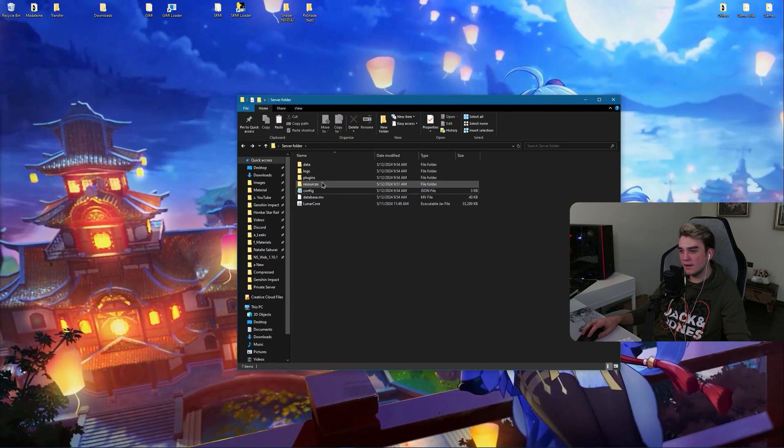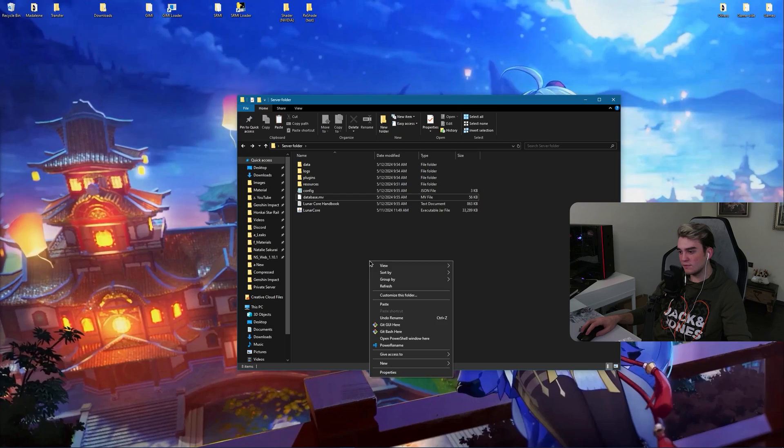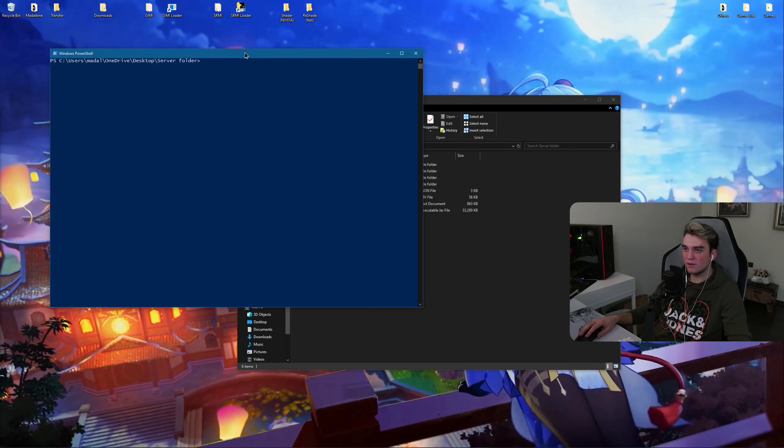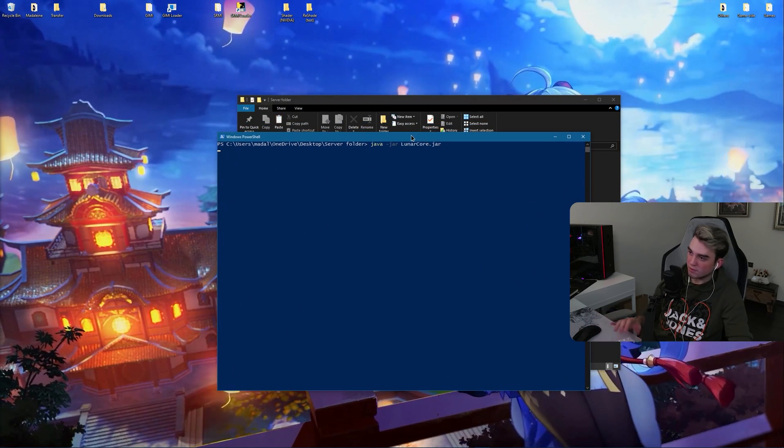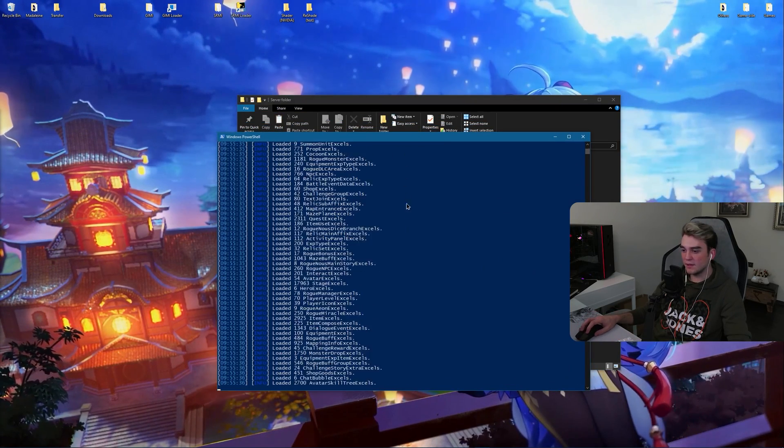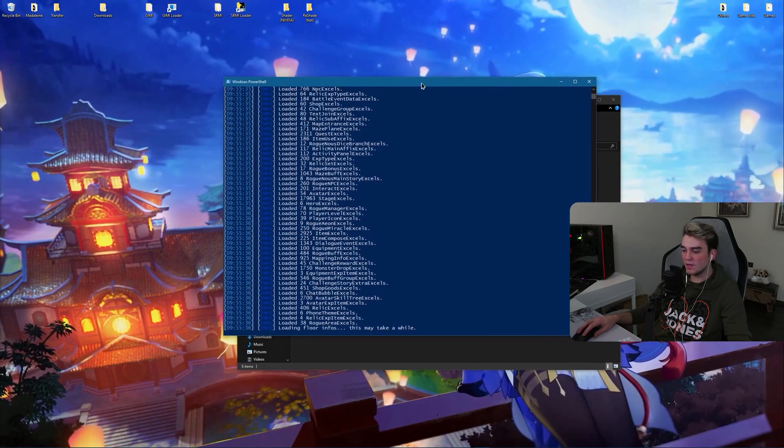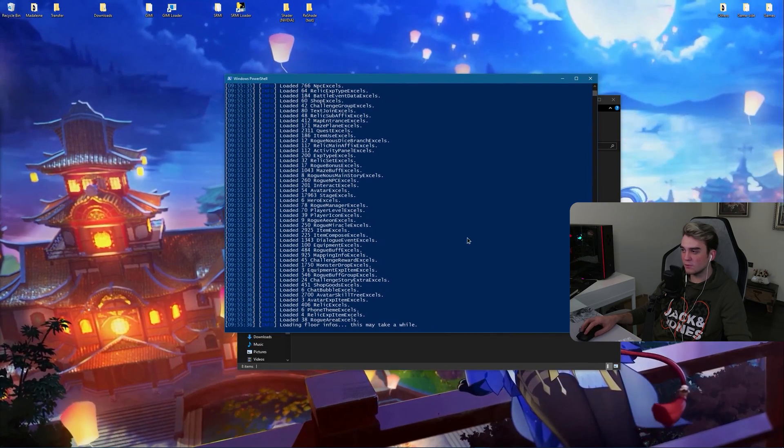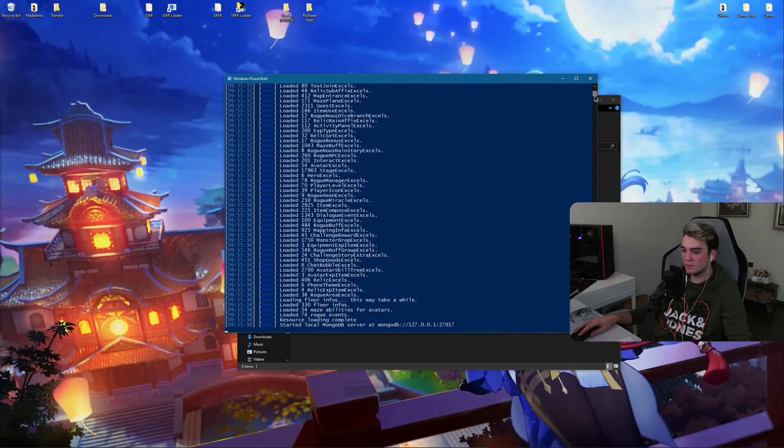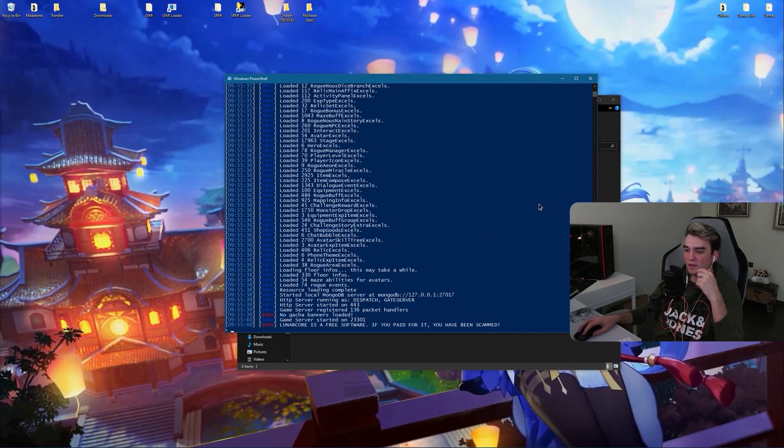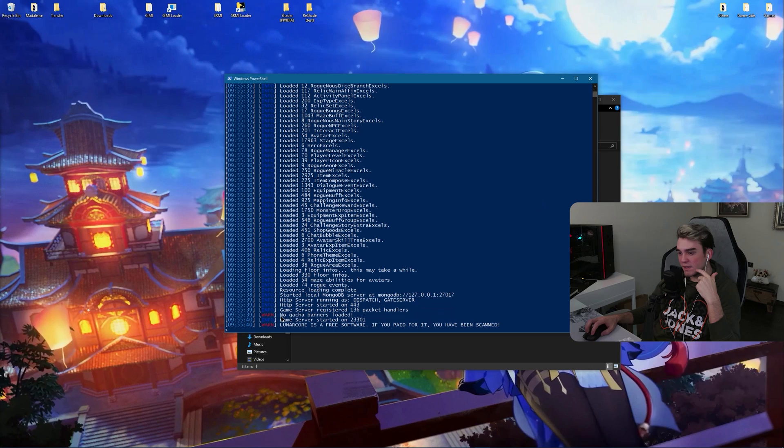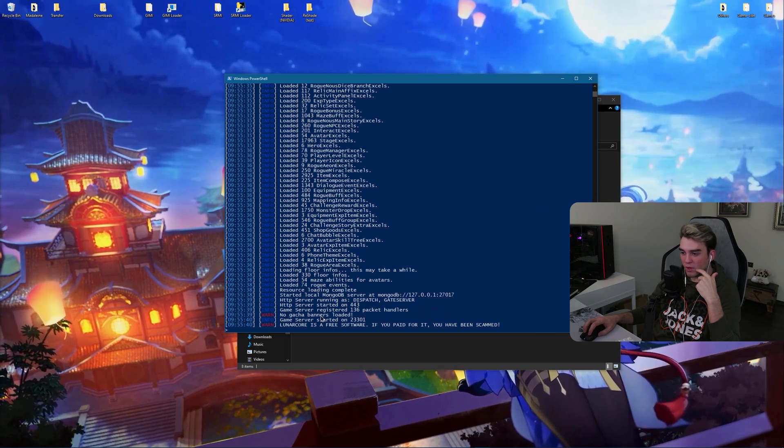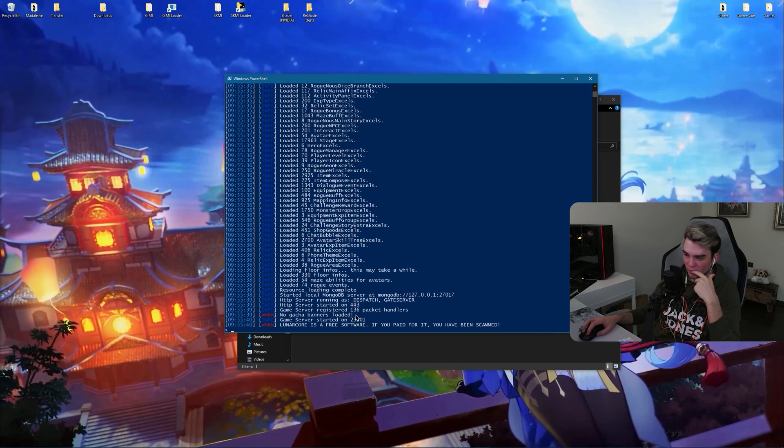And now hold shift, right click, open PowerShell and run the command again. This time we shouldn't encounter any problems. As you can see, it says no gacha banners loaded.